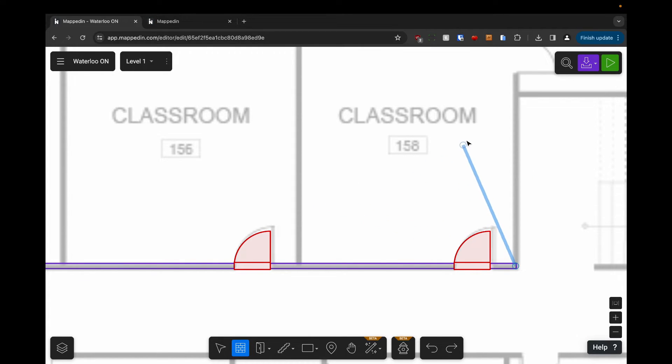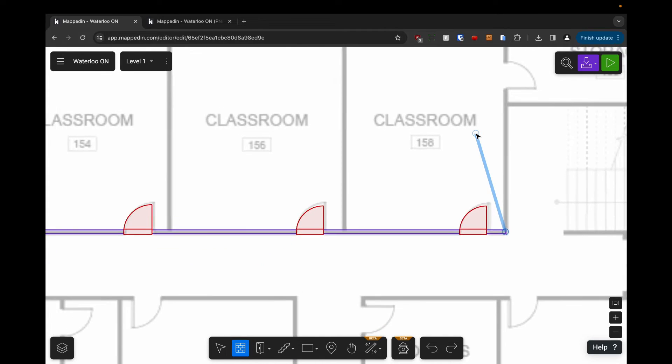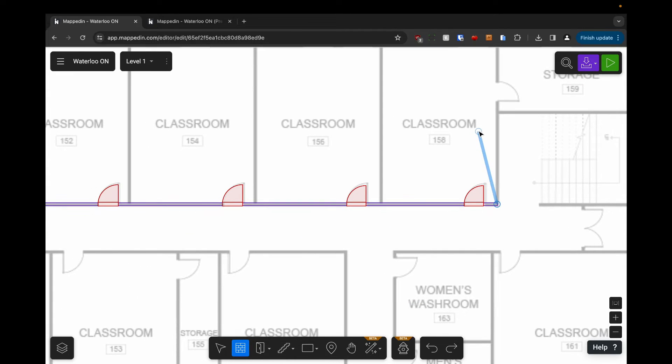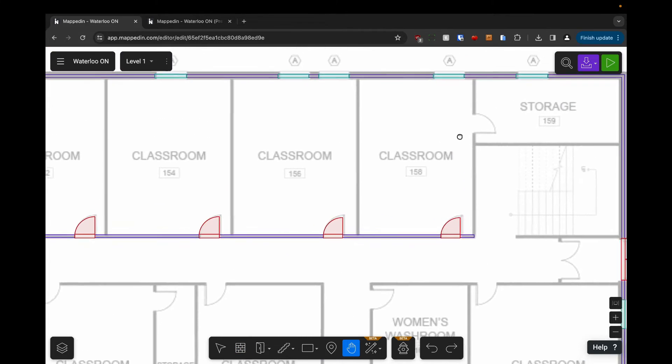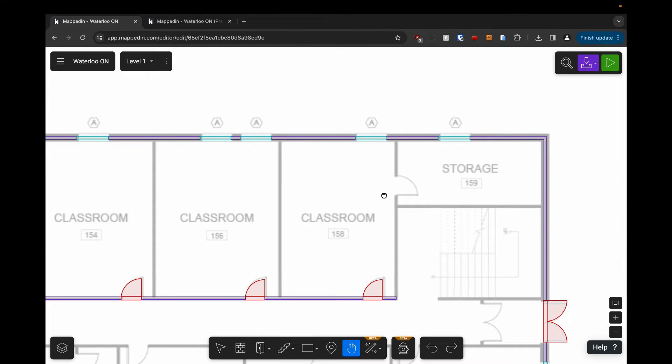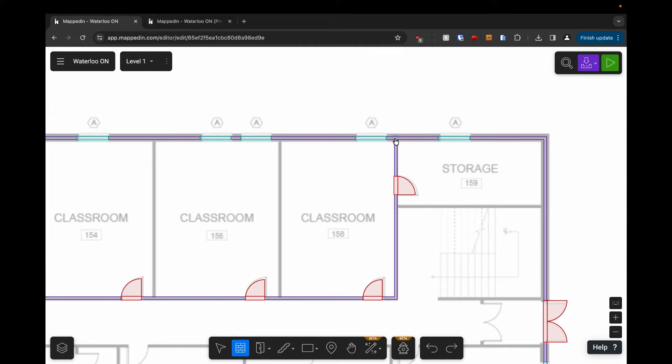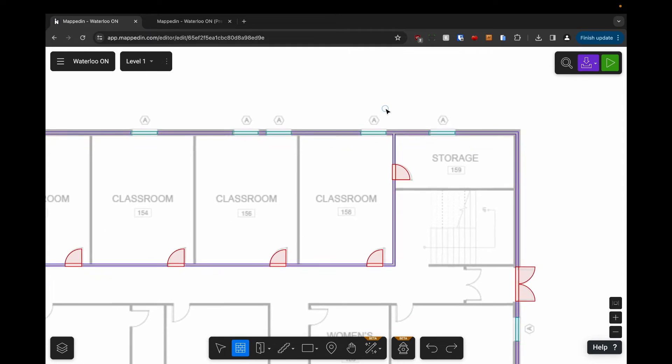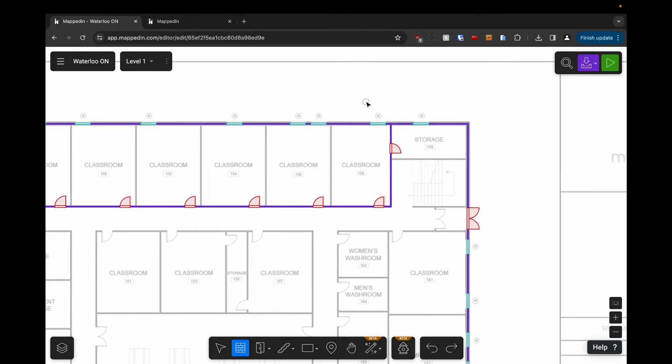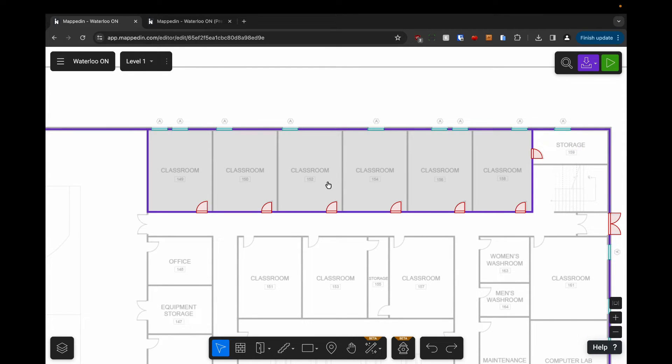I'm going to zoom out slightly, hold space bar, click and drag to pan, hold shift again and connect to this existing wall. When I press V to enter the select tool, you'll see here that I've got one large room here and I'm just going to turn it into six different classrooms.